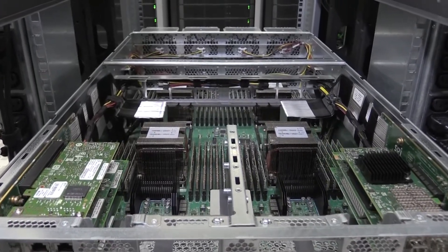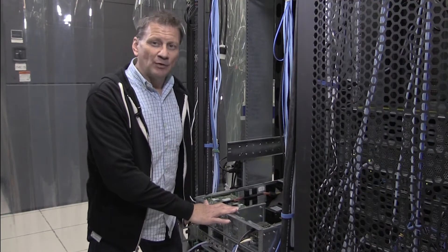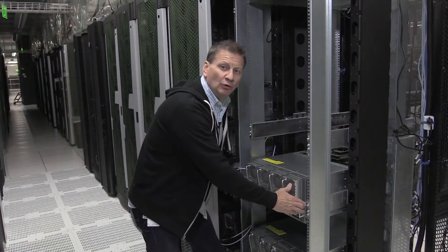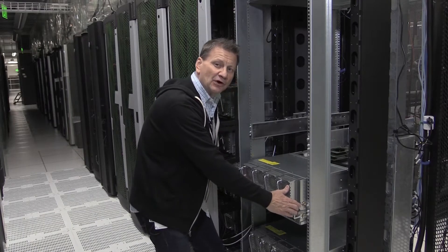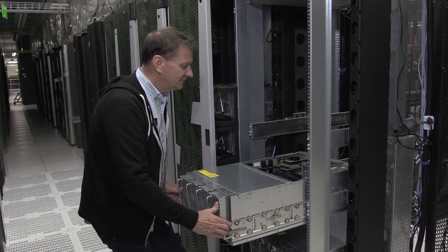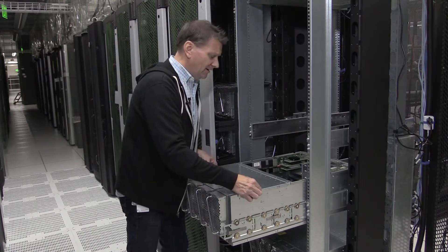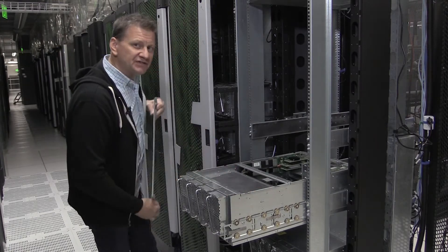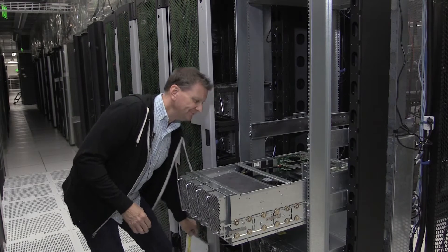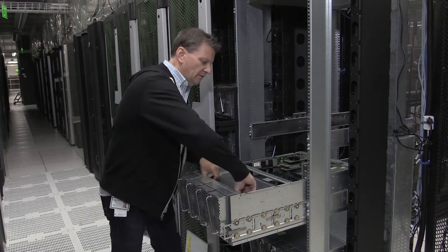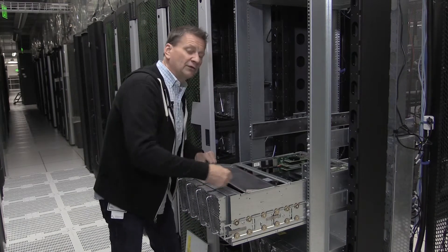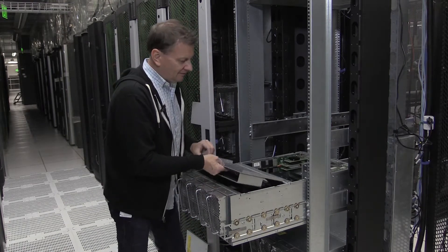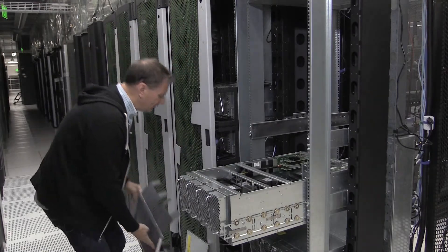Let's slide this forward and take a look at the memory and CPUs. Just pulling the Superdome Flex chassis from the front, we can expose the CPUs and memory. Remove the top panel, pull out this air baffle.